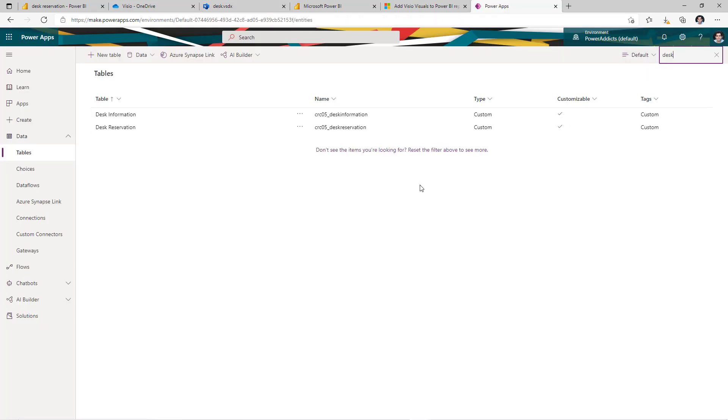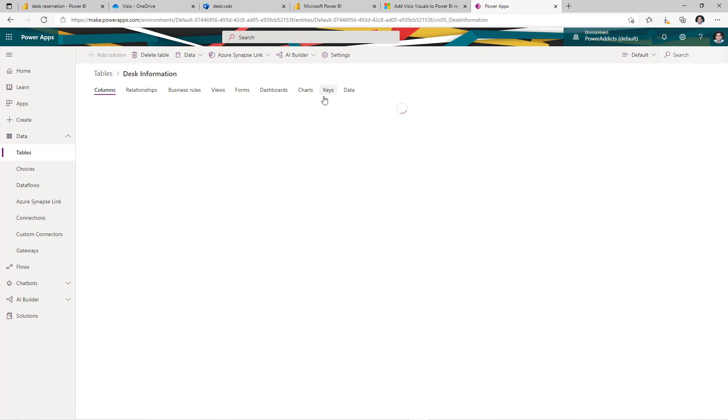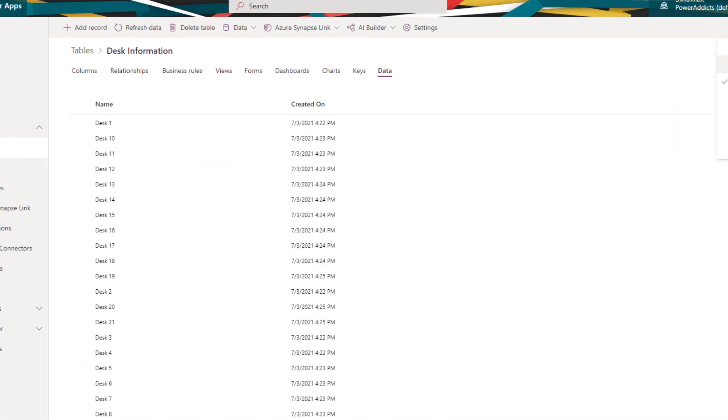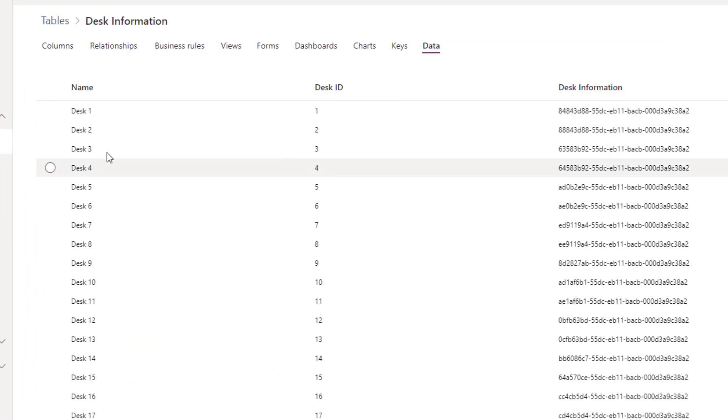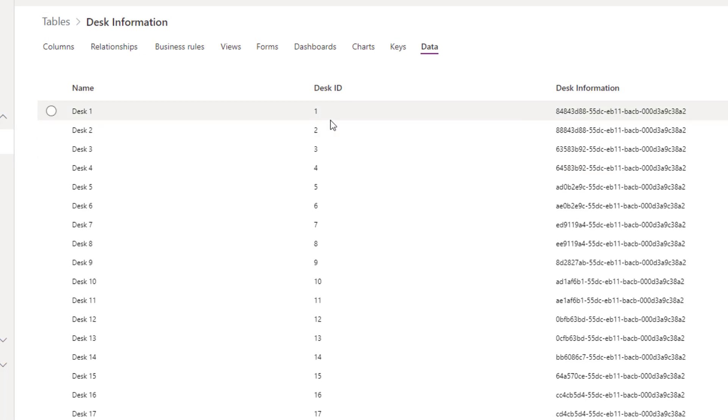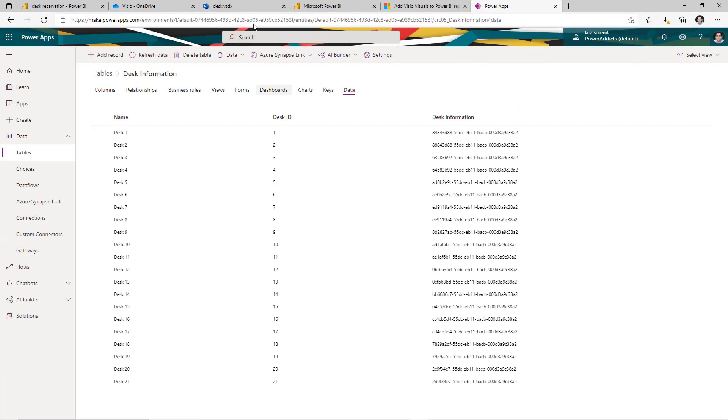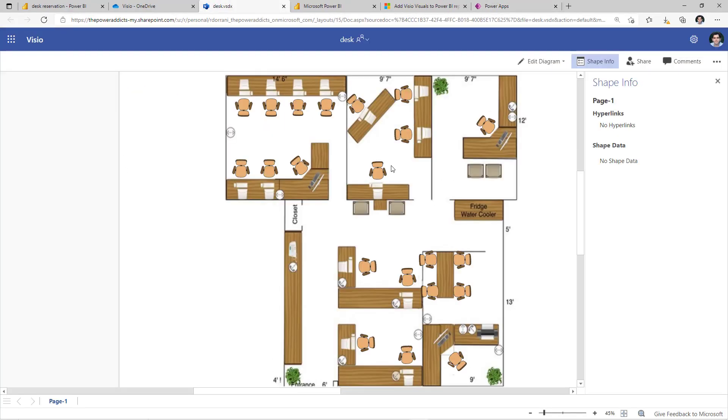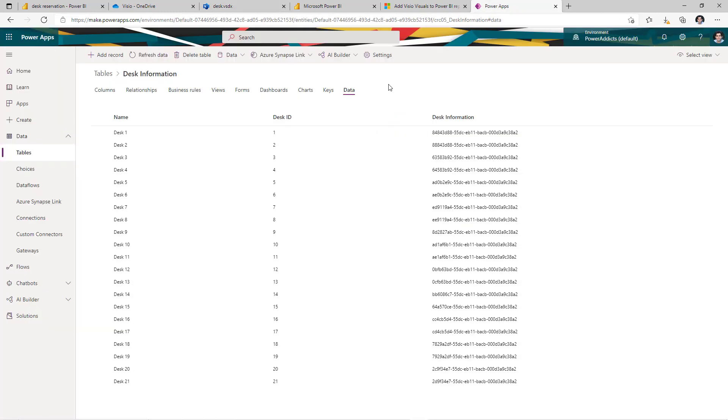The data source that I'm leveraging is Microsoft Dataverse. And here, I have created two tables. One is desk information. And in this, I have the names of all my desks and the IDs. And desk ID is that unique key, which I'm going to map to the shape. The shapes that I added here, I have the ID property. And this, I will map to the desk ID.